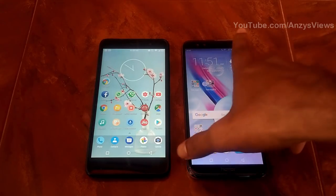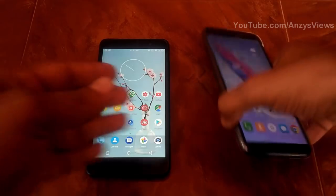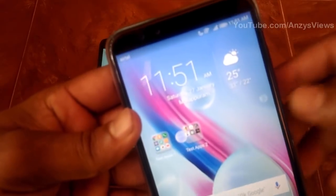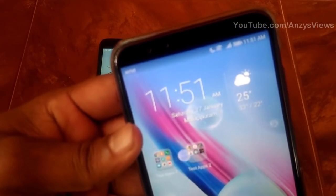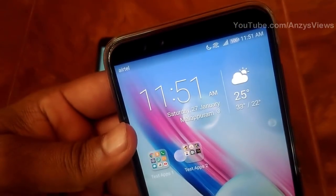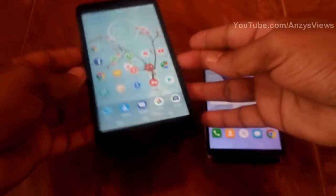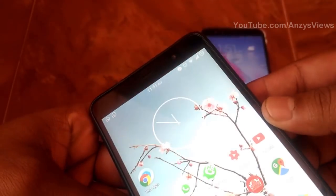Now we will compare the battery performance. We have 100% battery on one device and 90% battery on the Redmi Note 3.